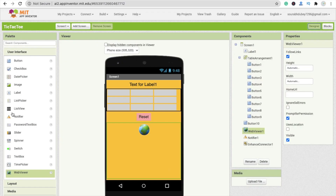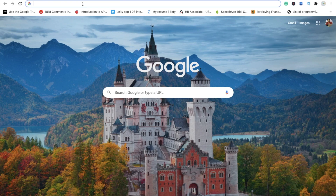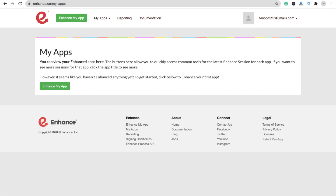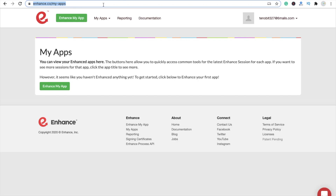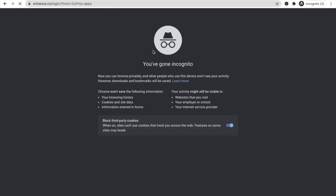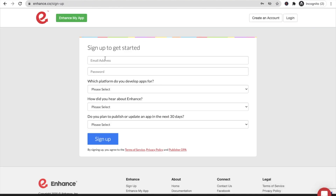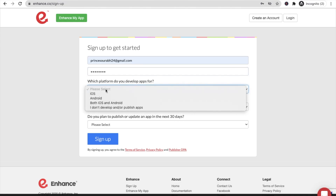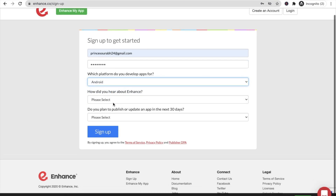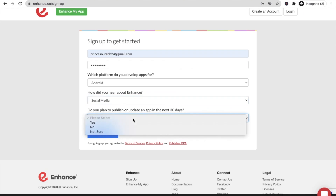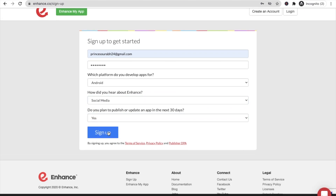First we need to go to the enhance.co website. Just open this website — you need to create an account. Open the website in incognito and it will redirect you to a login form. If you don't have an account, just click on 'Create New Account', then enter your email address, select platform Android, and sign up.